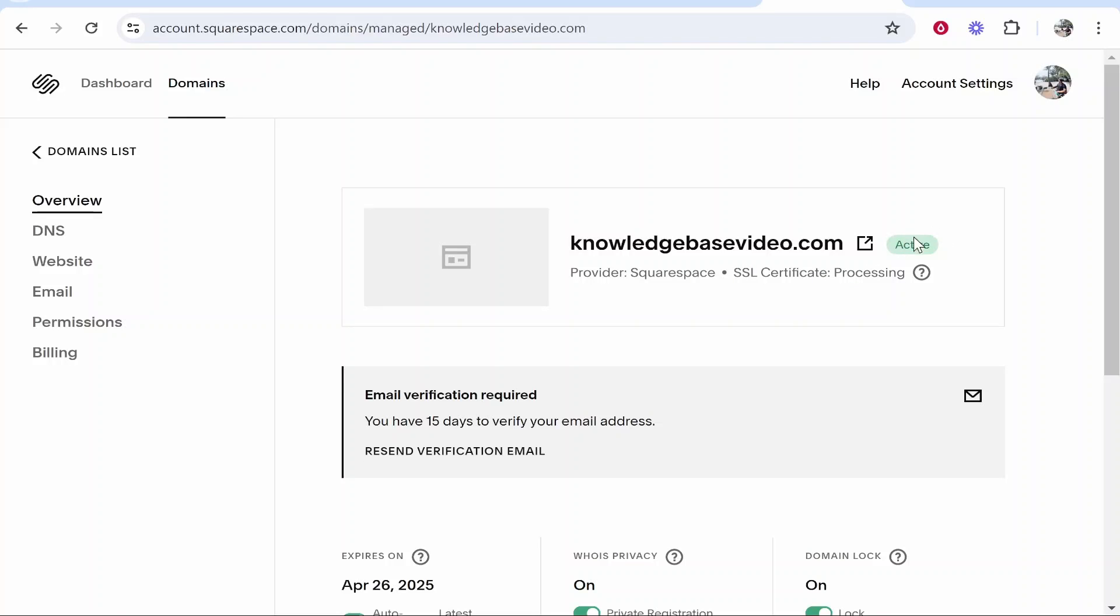But you can see this domain is now active. After verifying my email address, I have now bought this domain and that's basically the whole process—very simple. I hope that quick video did help you out.